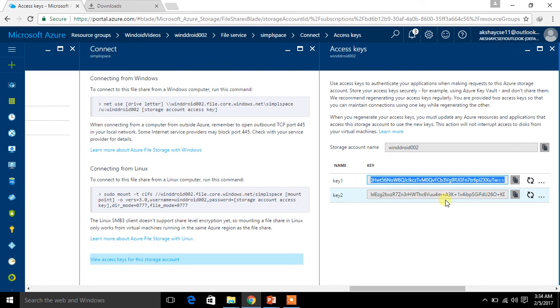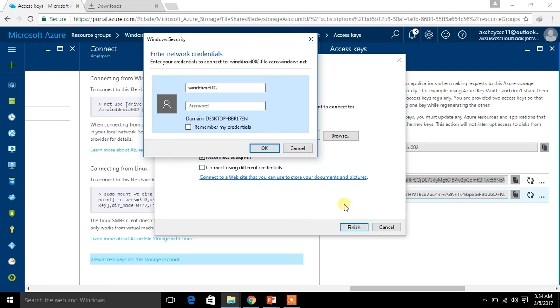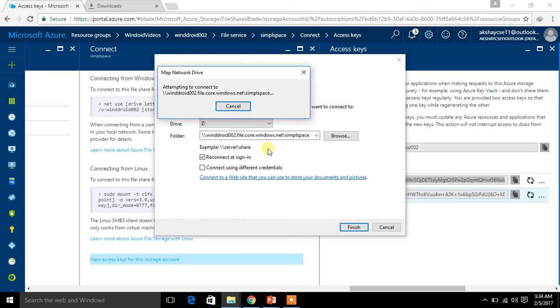The key is copied and I am going back to the login page, entering my password. Just click OK — this will authenticate and connect your local machine to the cloud drive, that is the storage account.